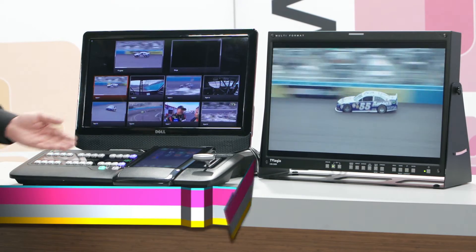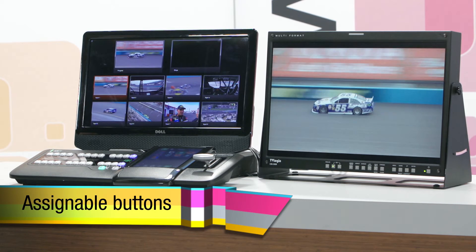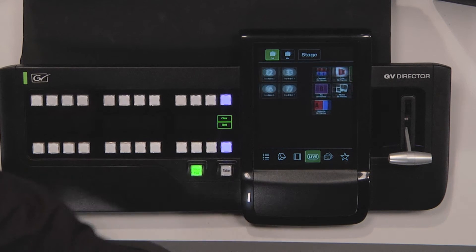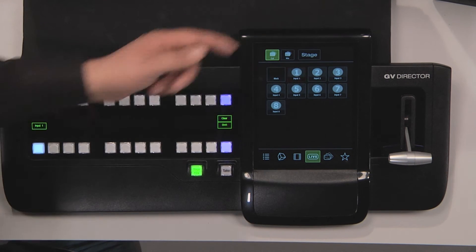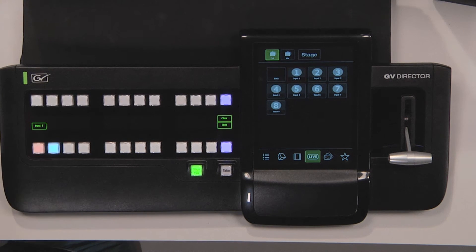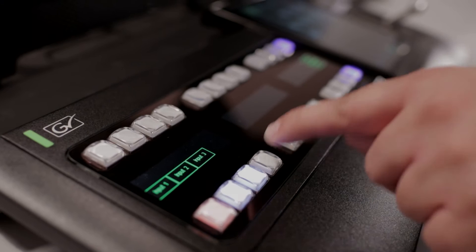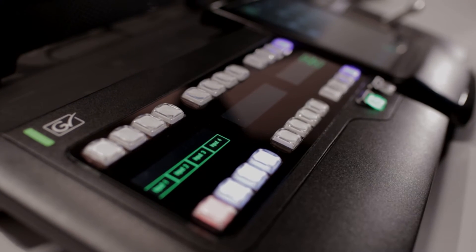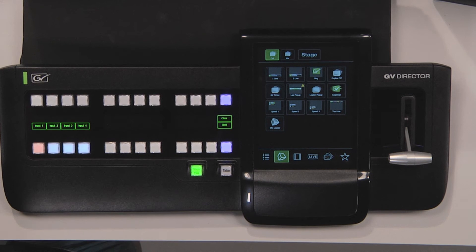I'm now going to assign some of these production elements to the physical buttons here on the control surface. Let's start with some live inputs. I choose the button that I wish to assign the live input to and I select input 1. I choose button 2, I select input 2. I choose button 3, I select input 3. I choose button 4 and select input 4. I'll now go to my effects tab and I'm going to assign some of the effects that I'll use more commonly within the production.